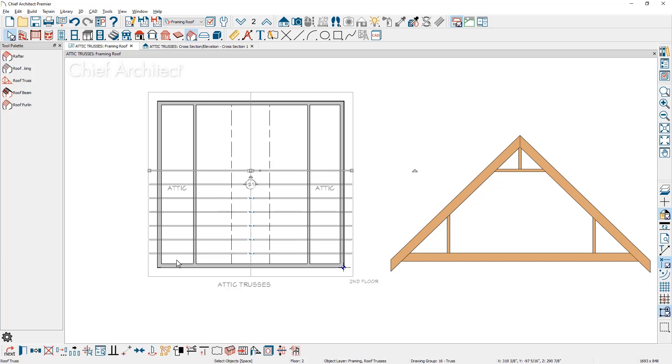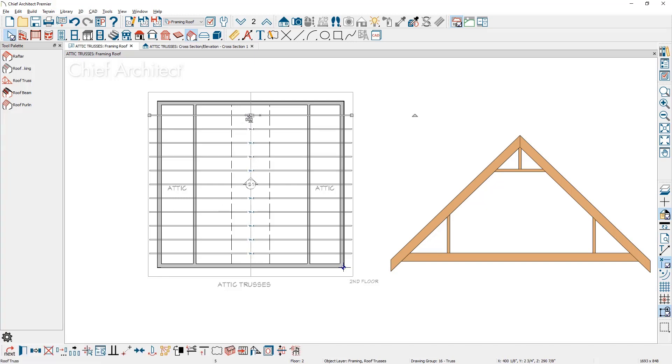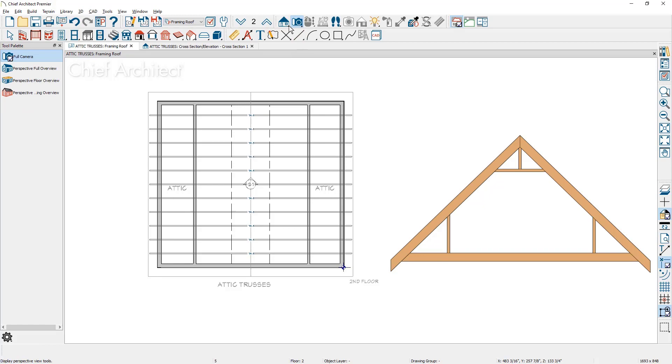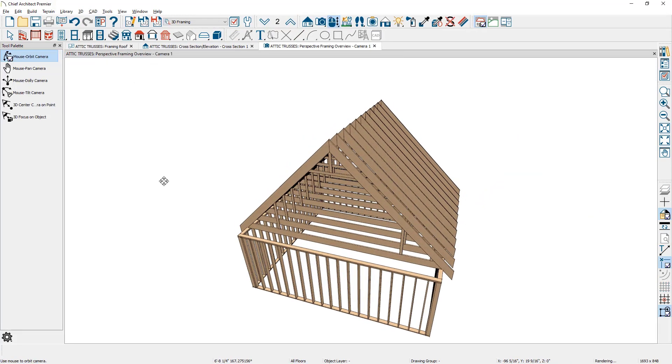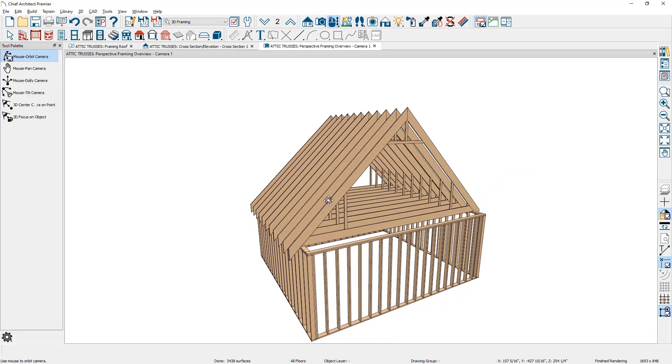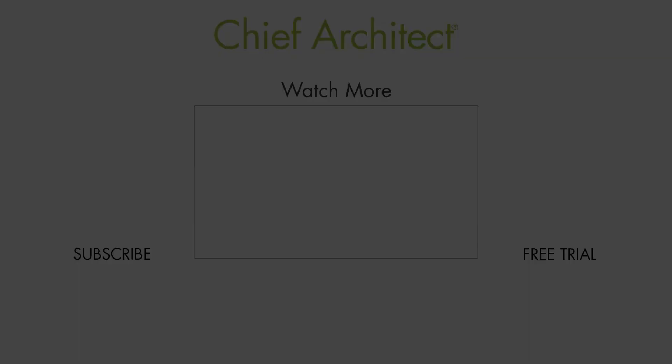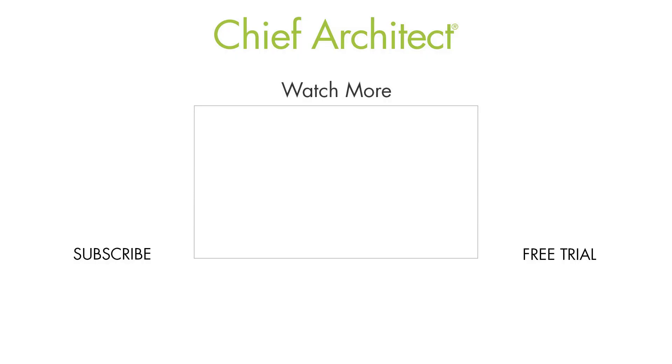Select the upper truss, use the multiple copy, hover over it, icon changes, click and drag the trusses. Then using the perspective full framing overview camera, generate a 3D view and you can see all of the trusses that we've created for the attic trusses.